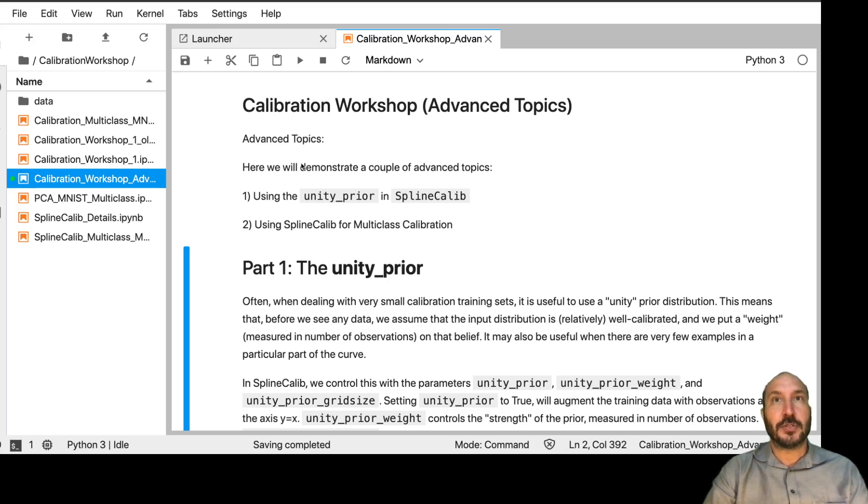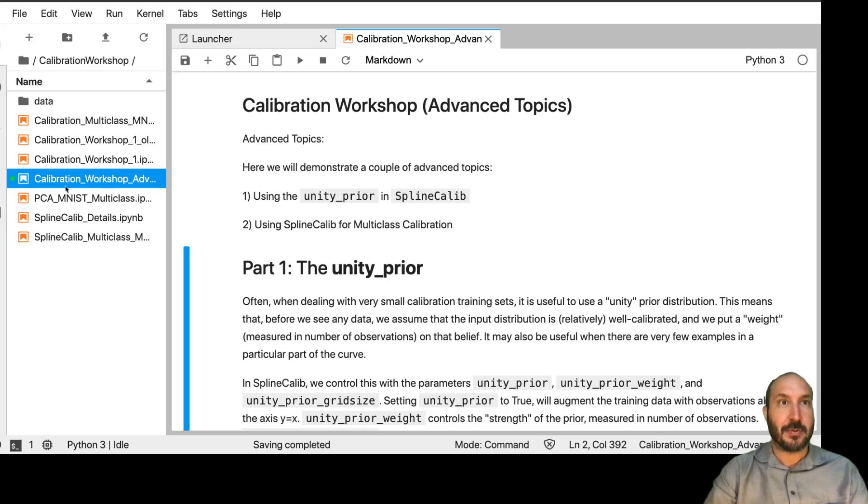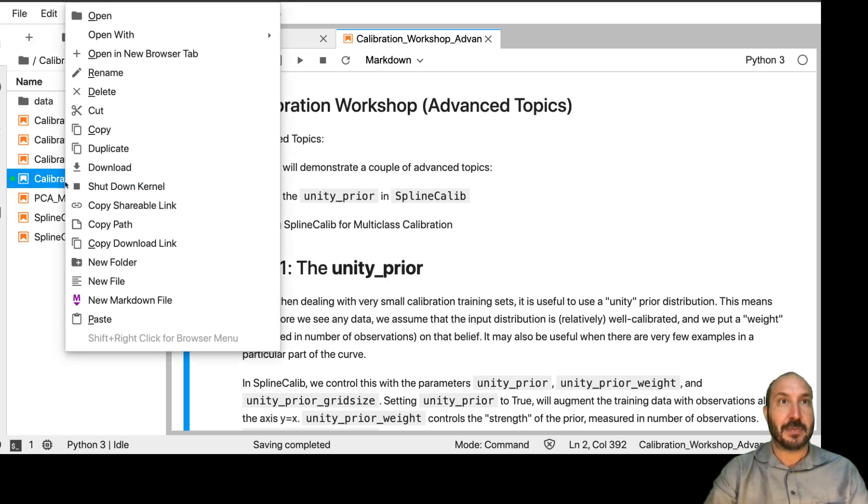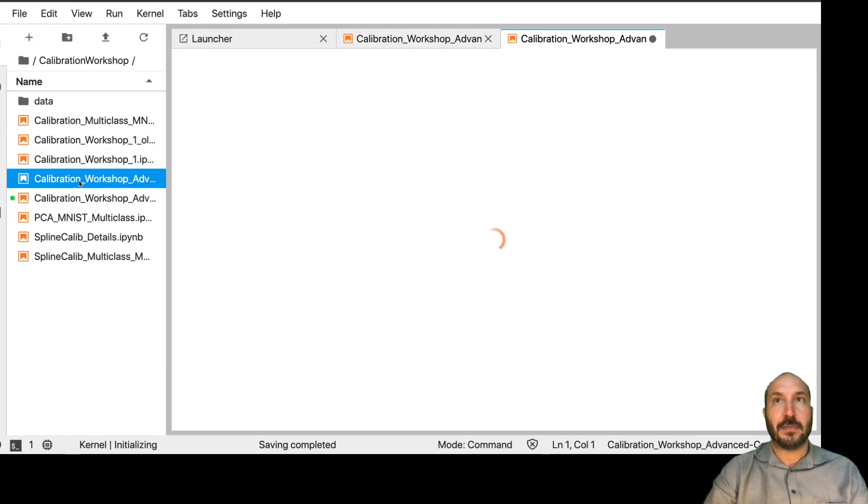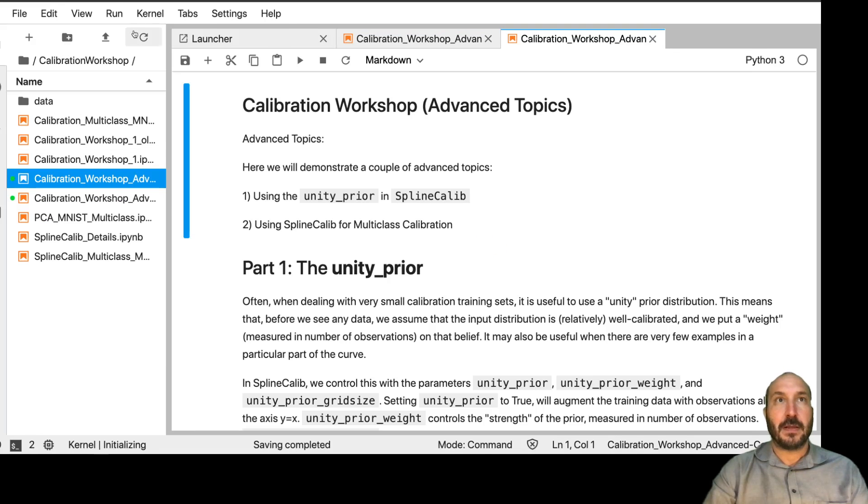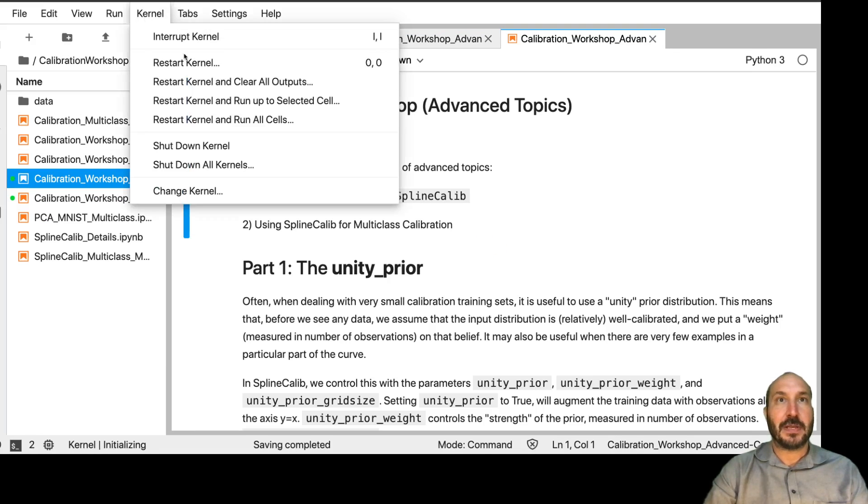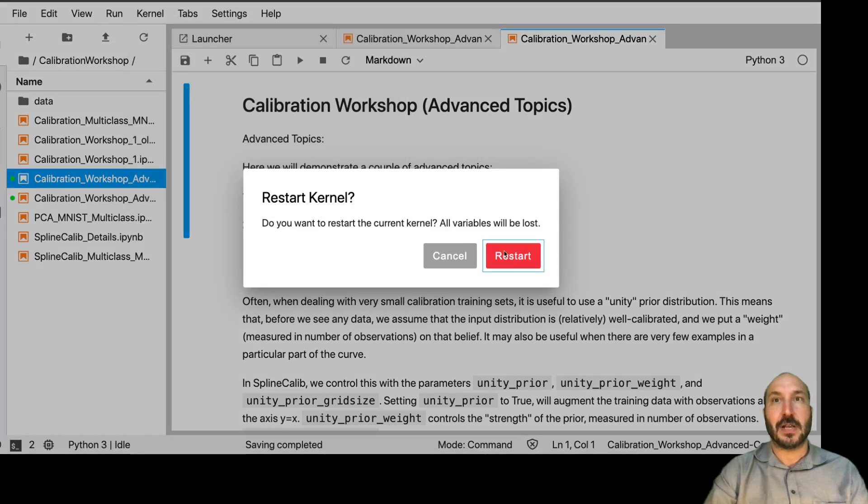So you should be in the notebook called Calibration Workshop Advanced, and again, what I'm going to recommend is that you make a copy of it, open that up, work in the copy, and then we're starting to clear all outputs.